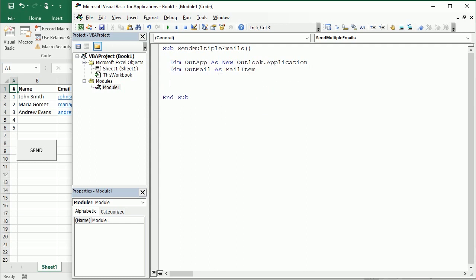And now we're gonna start a loop through rows in that worksheet. So for r equals we start in row number two to skip the headers up to row number, well in this case I only have three recipients so that would be four.